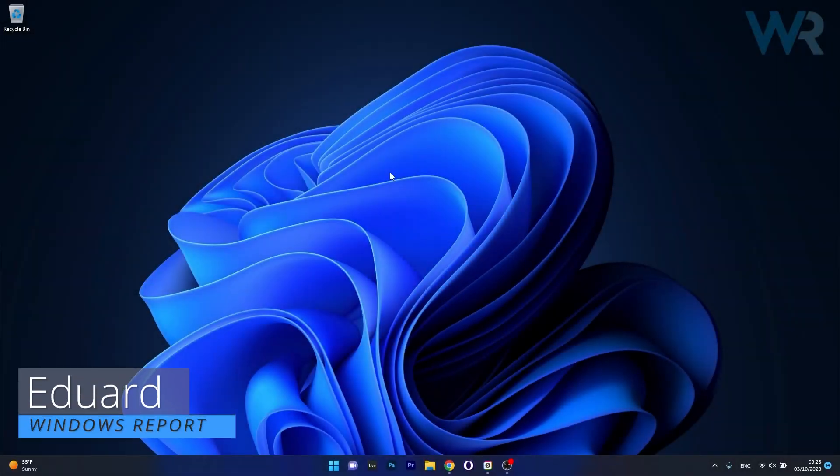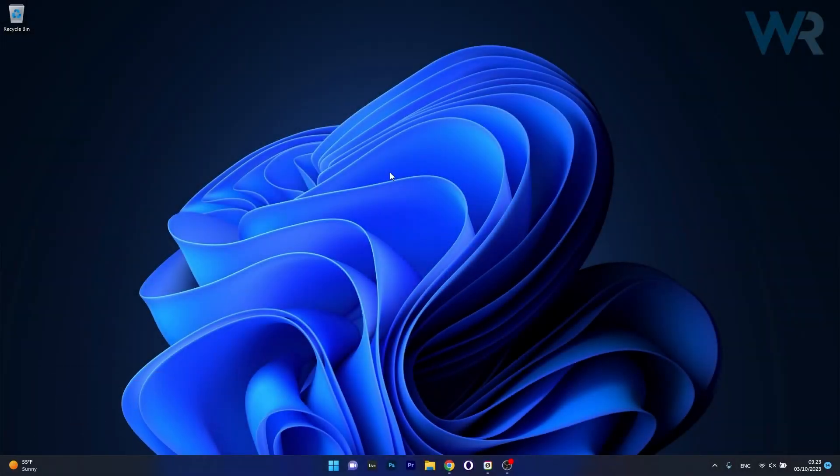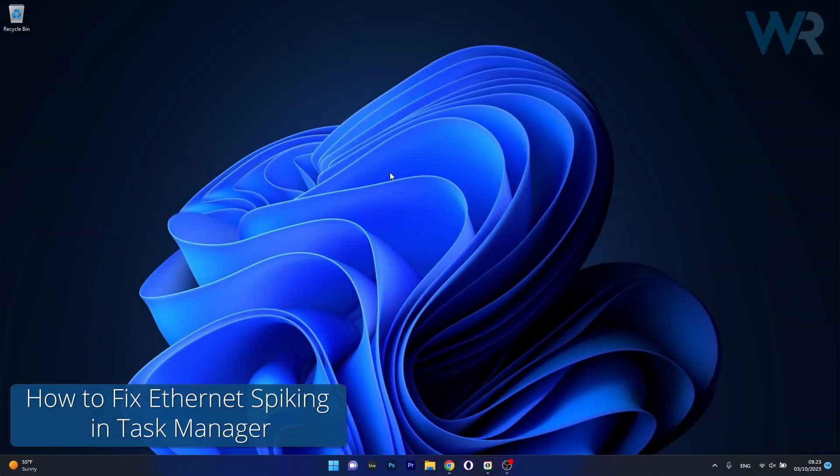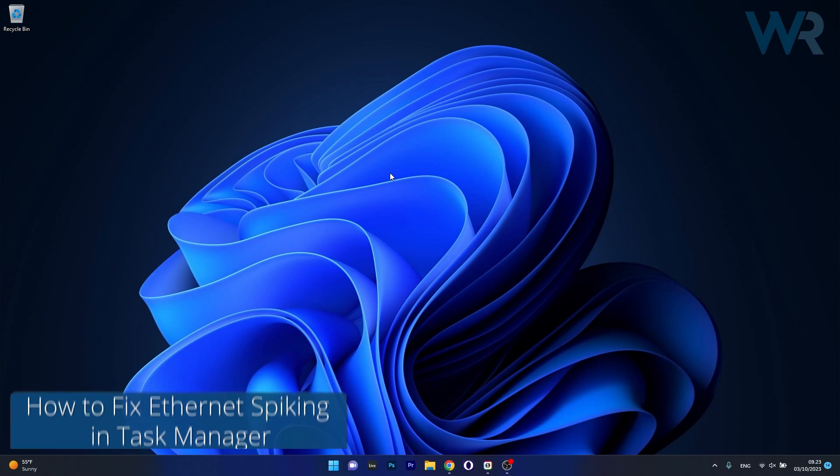Hey everyone, Edward here at Windows Report and today I'm gonna show you what to do if Ethernet is spiking in Task Manager.